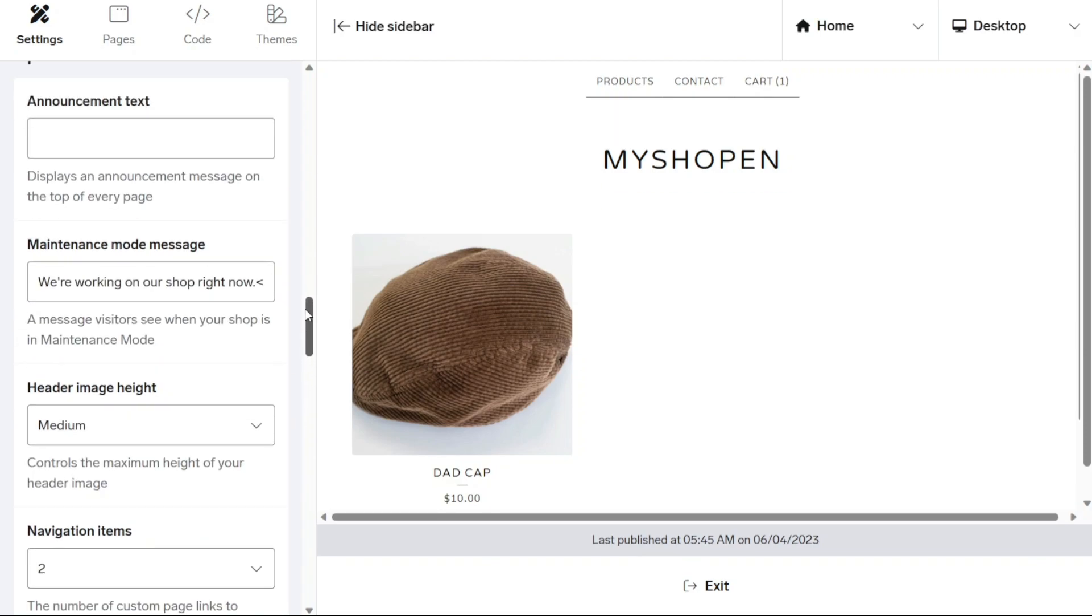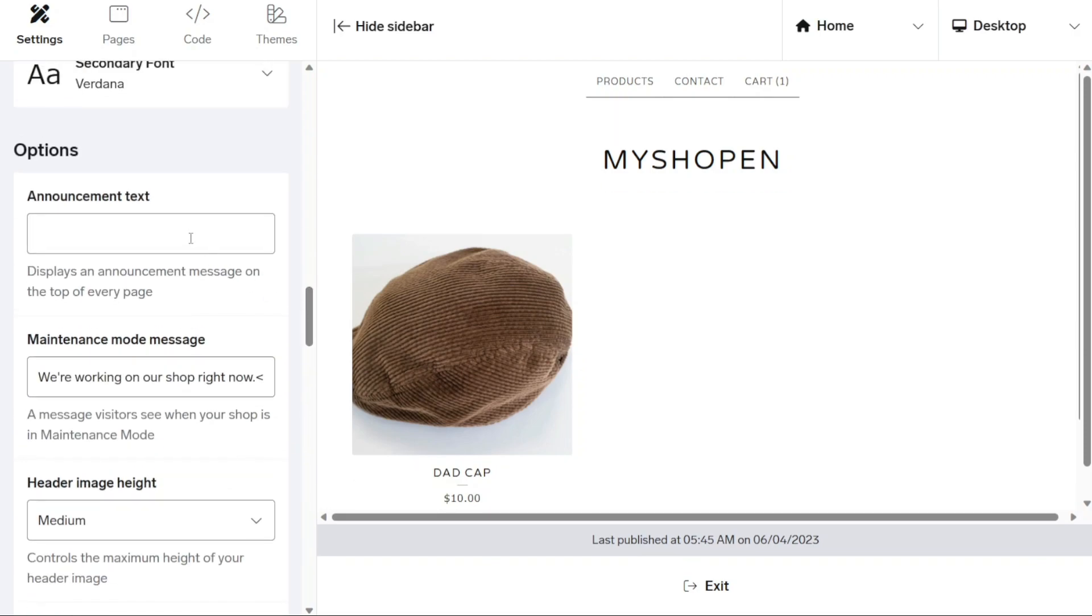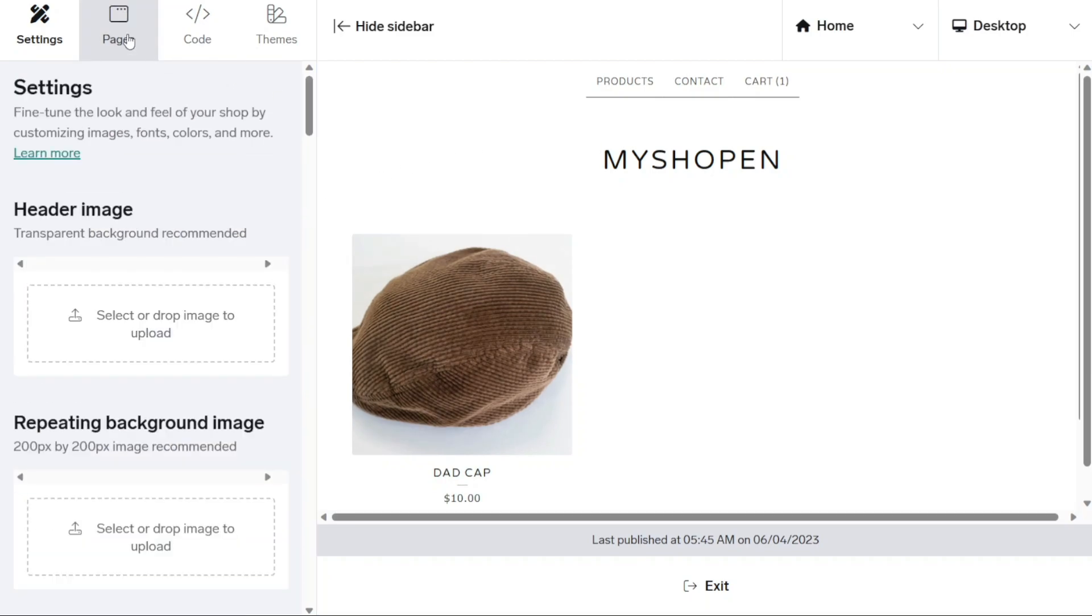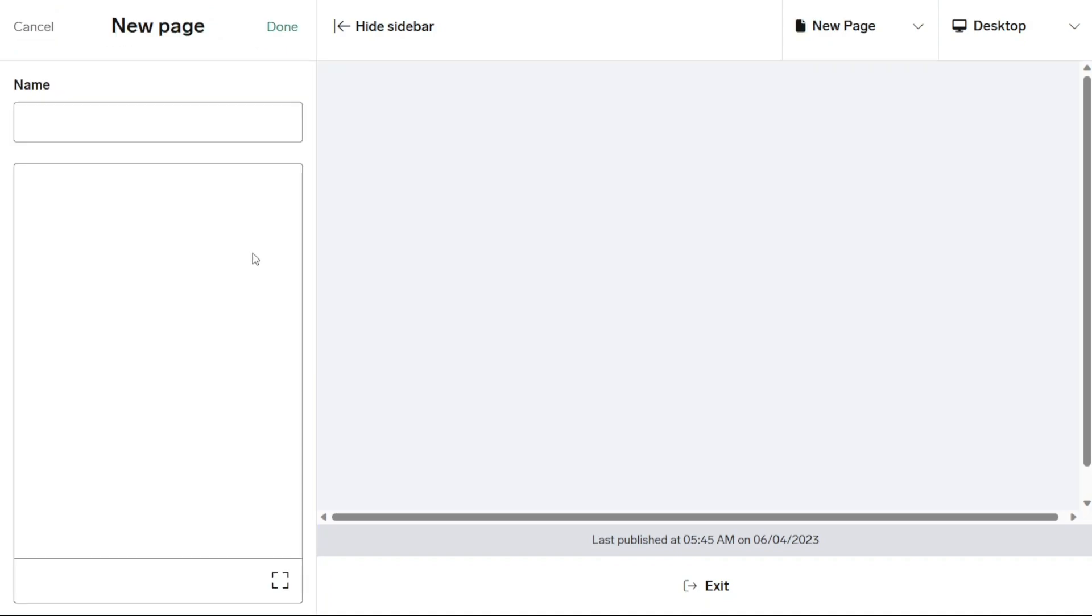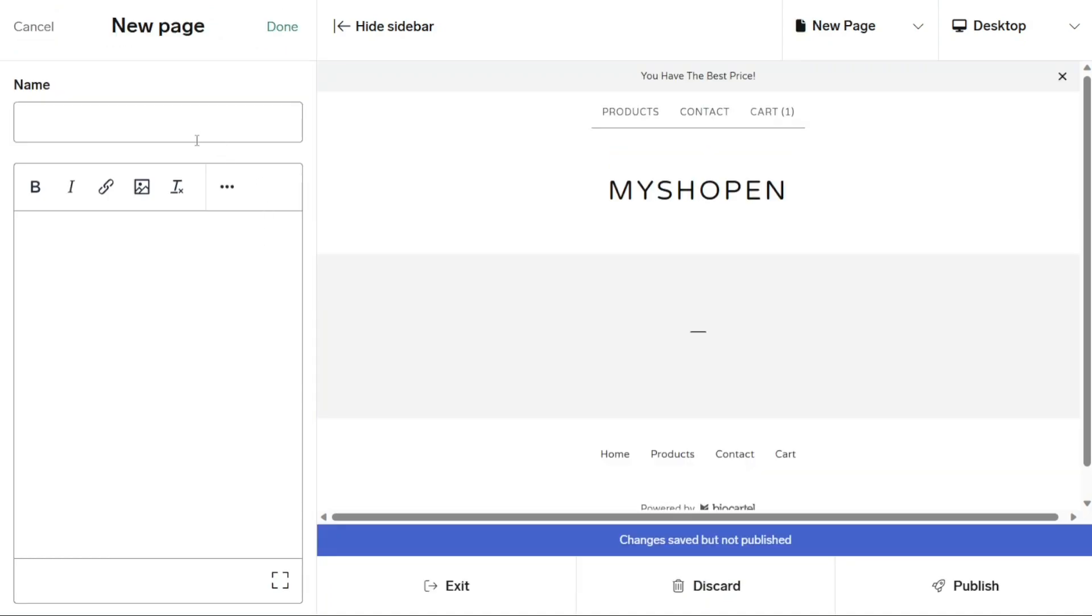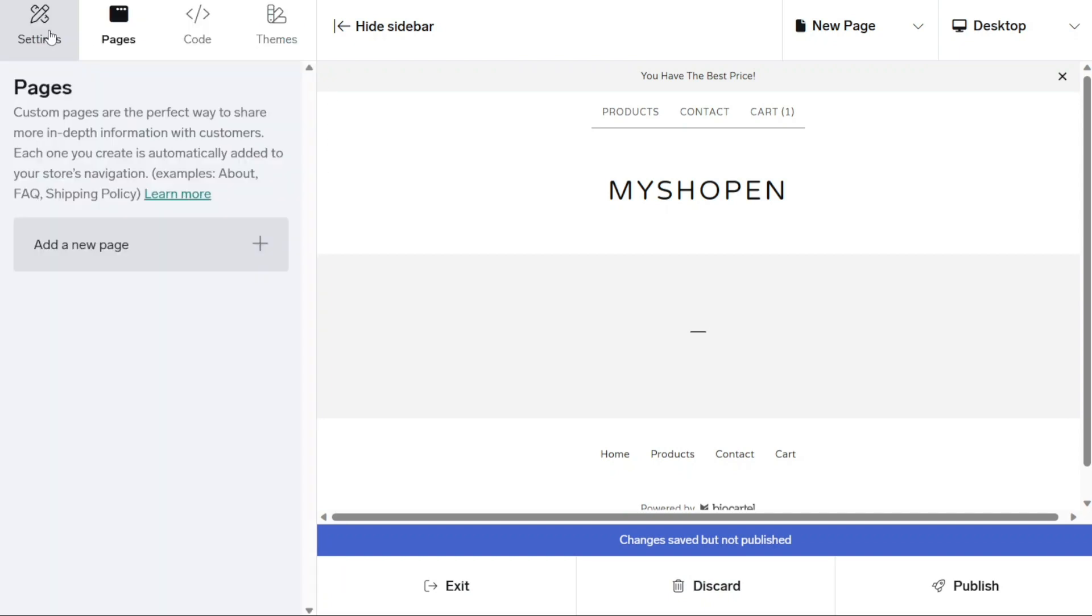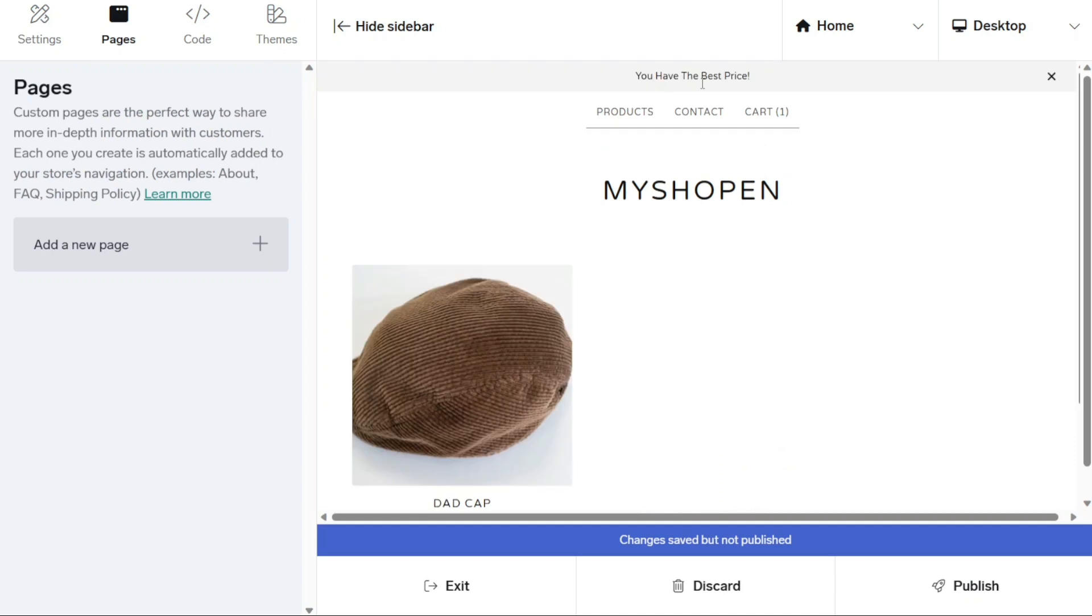For me, I'm going to add an announcement message containing you have the best price. Under the pages, you have the option to add new pages to your Big Cartel store. Custom pages are a valuable tool for sharing detailed information with your customers. By creating custom pages, such as an about page, FAQ section or shipping policy page, you can provide in-depth information that helps your customers understand your business better. Each custom page you create is automatically added to your store's navigation menu, ensuring that there's easy access for your visitors.